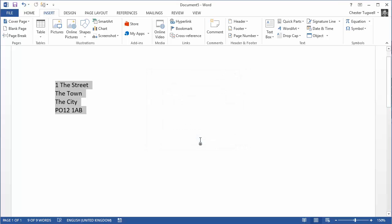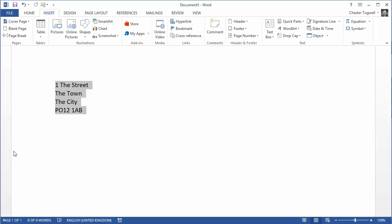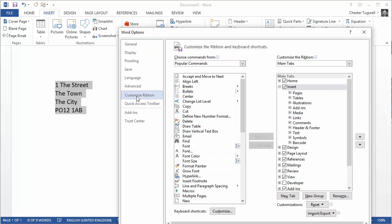So how do I assign a shortcut key to that autotext entry? I go to the File tab, then I go to Options and then I go down to Customize Ribbon. In the Customize Ribbon dialog box I have the option to customize keyboard shortcuts.